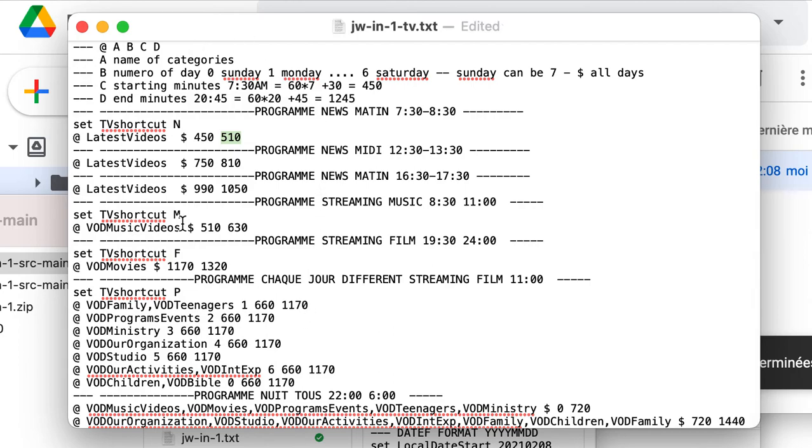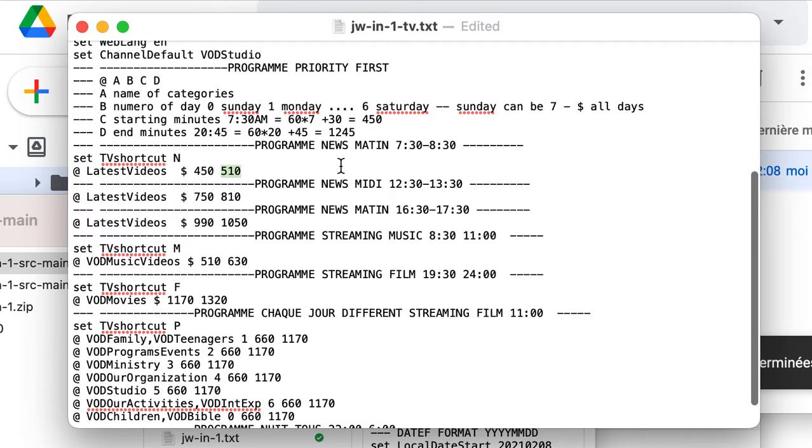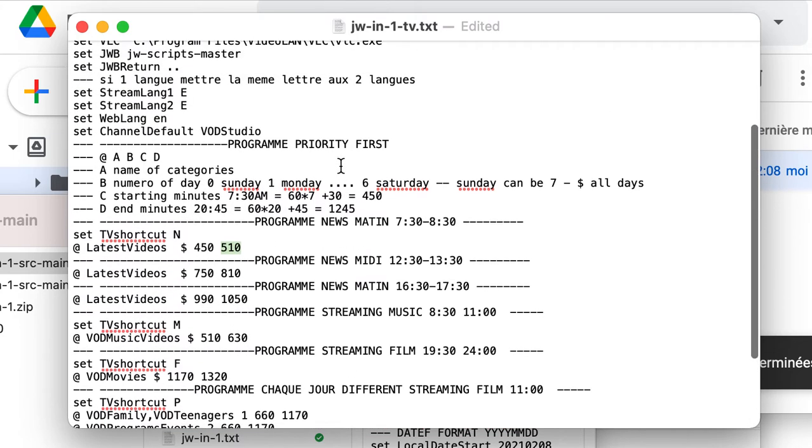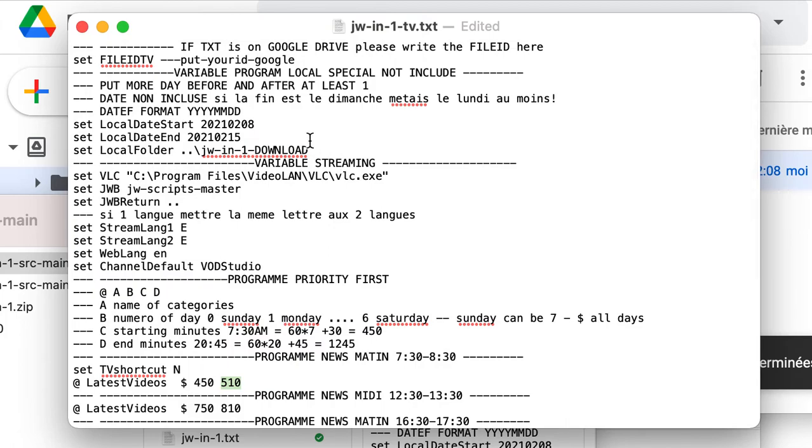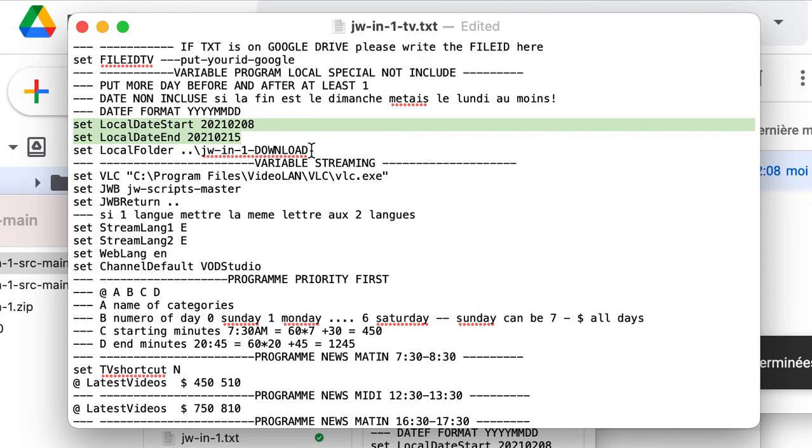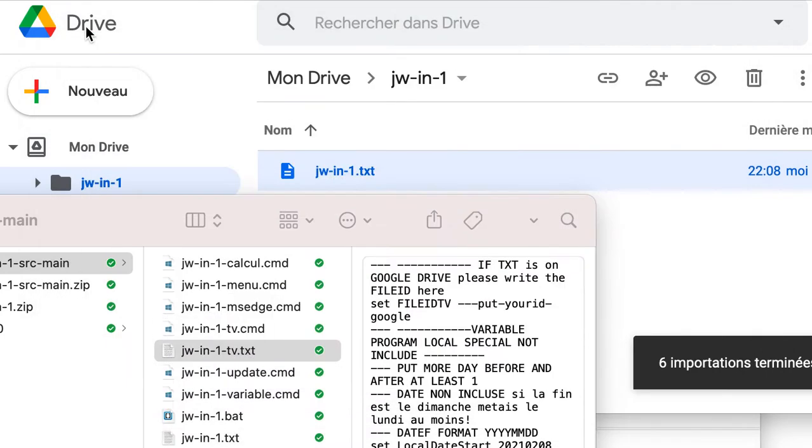You don't have to touch to this if you choose the standard program. The only thing you can touch, perhaps when it's the weeks of the convention, is these two lines here. And here, you have to put the ID TV. We go to set up together.